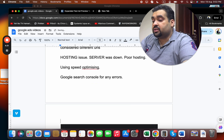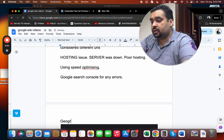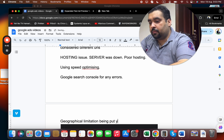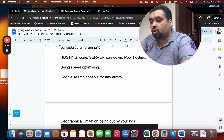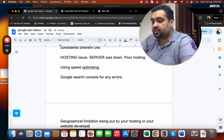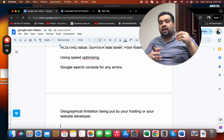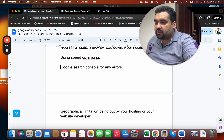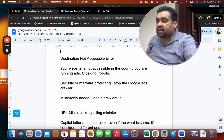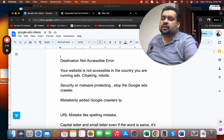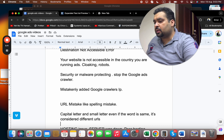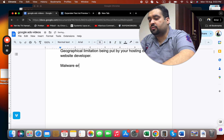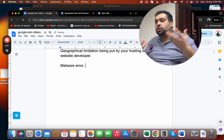Sometimes it's a geographical error — a limitation put in place by your hosting company or website developer that prevents the site from being accessed from all locations. Google may then return the 'destination not accessible' error. It could also be a malware issue — someone may have hacked your website without your knowledge.